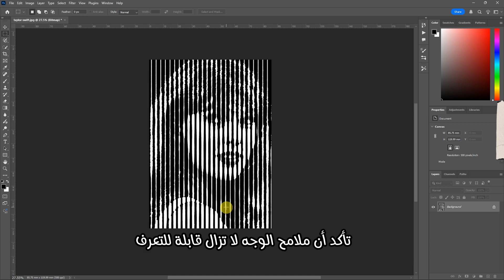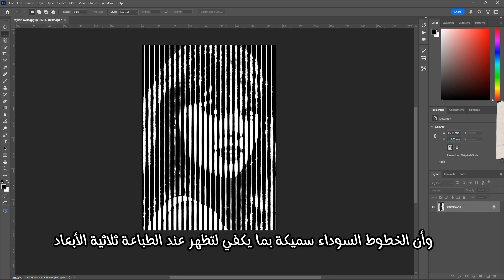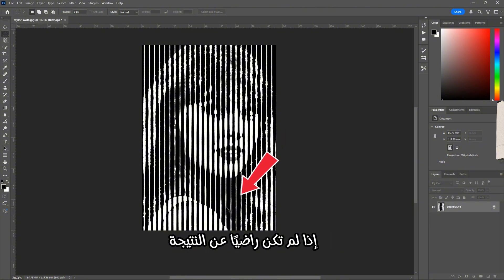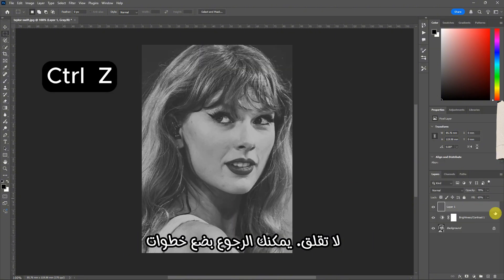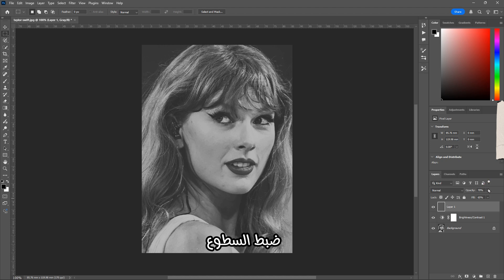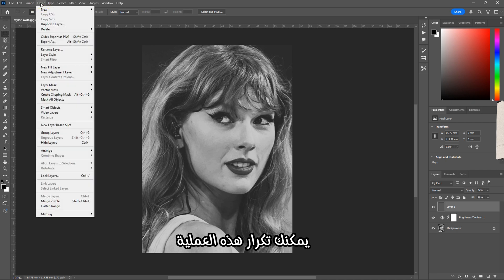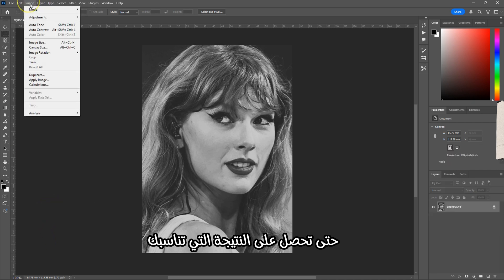Take a close look at the result. You should see long, clean black lines running from top to bottom with clear white gaps in between. Make sure the person's face is still recognizable and the lines are thick enough to survive 3D printing. Very thin lines may not show up well. If you're not satisfied with the result, don't worry. Just go back a few steps, adjust the brightness, contrast, or gray layer opacity, and try again.